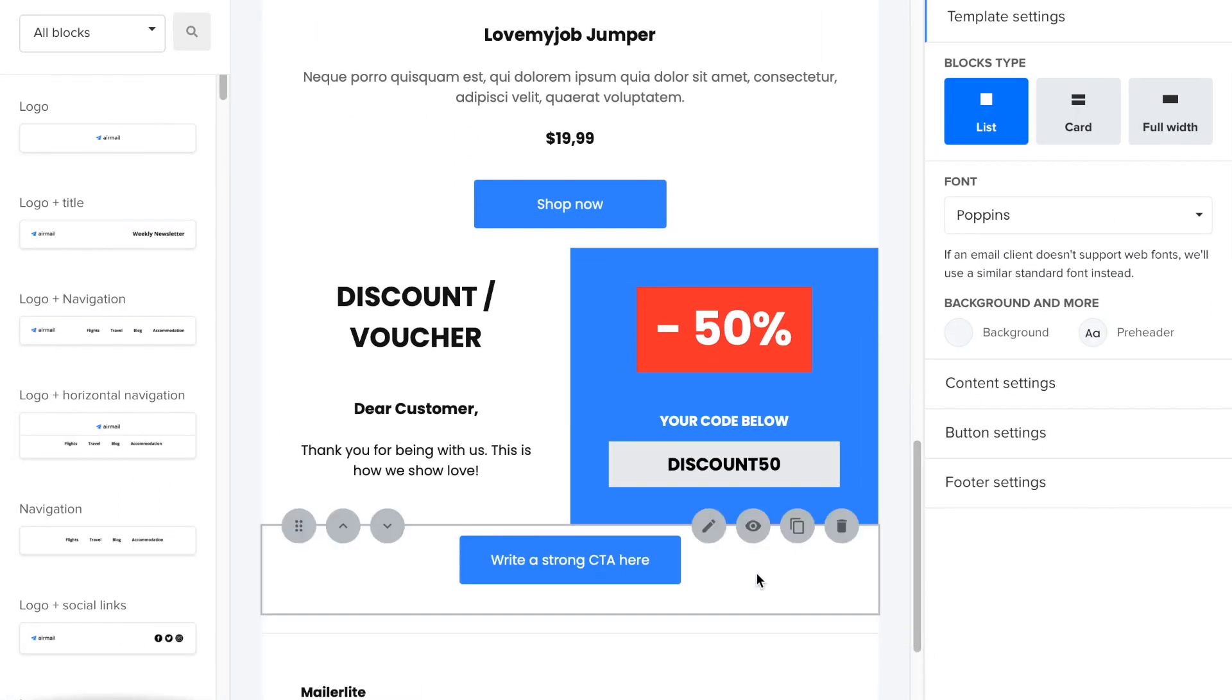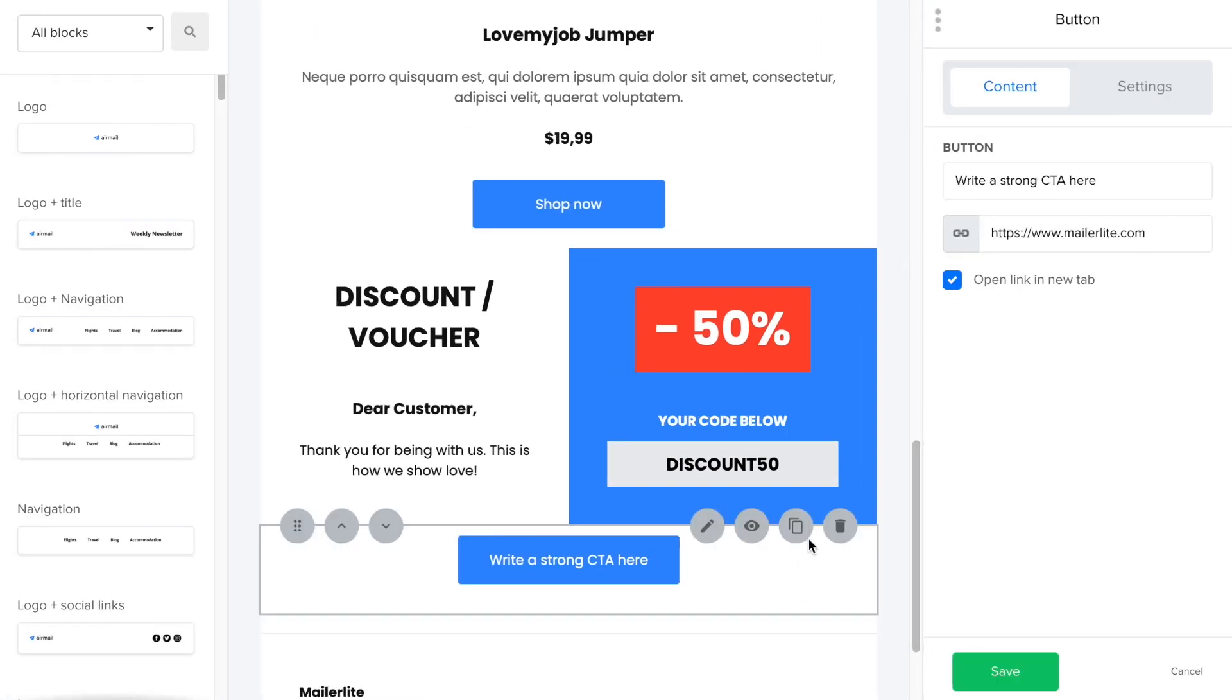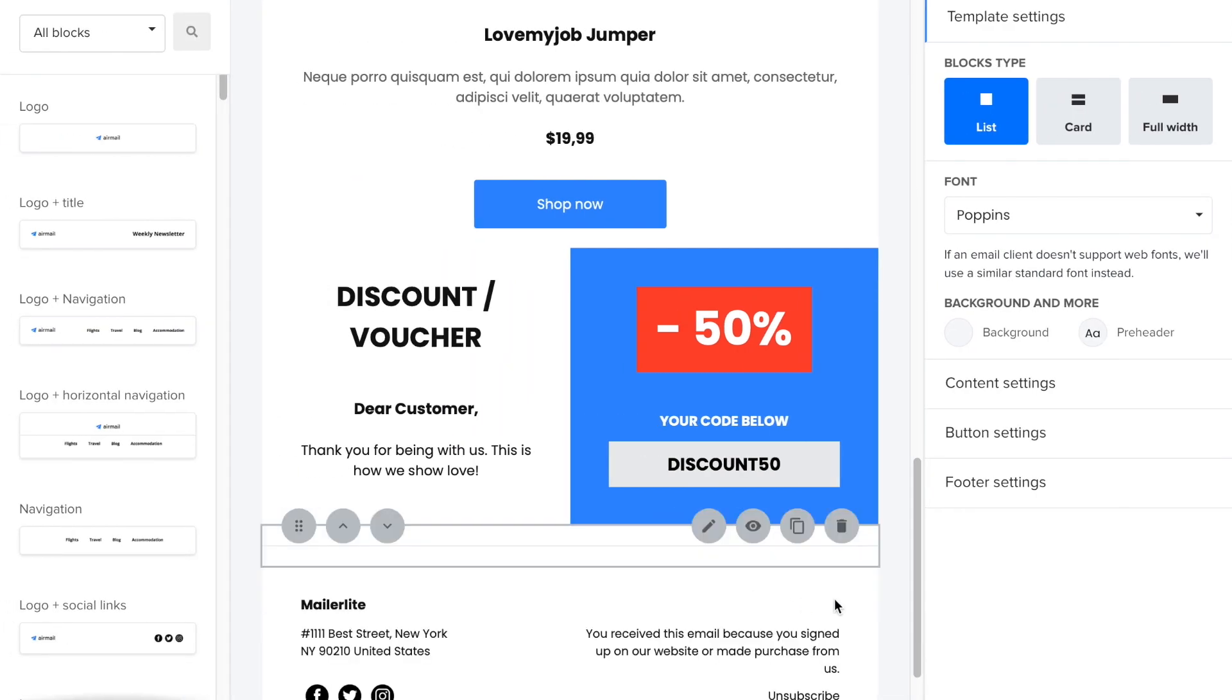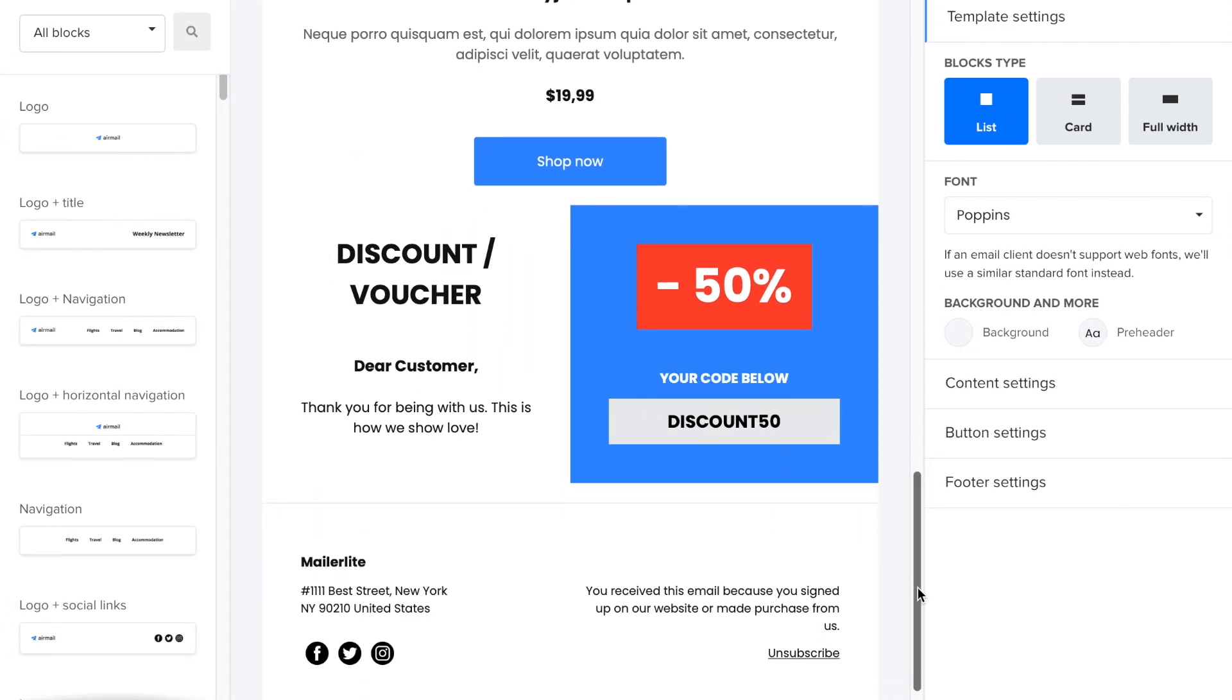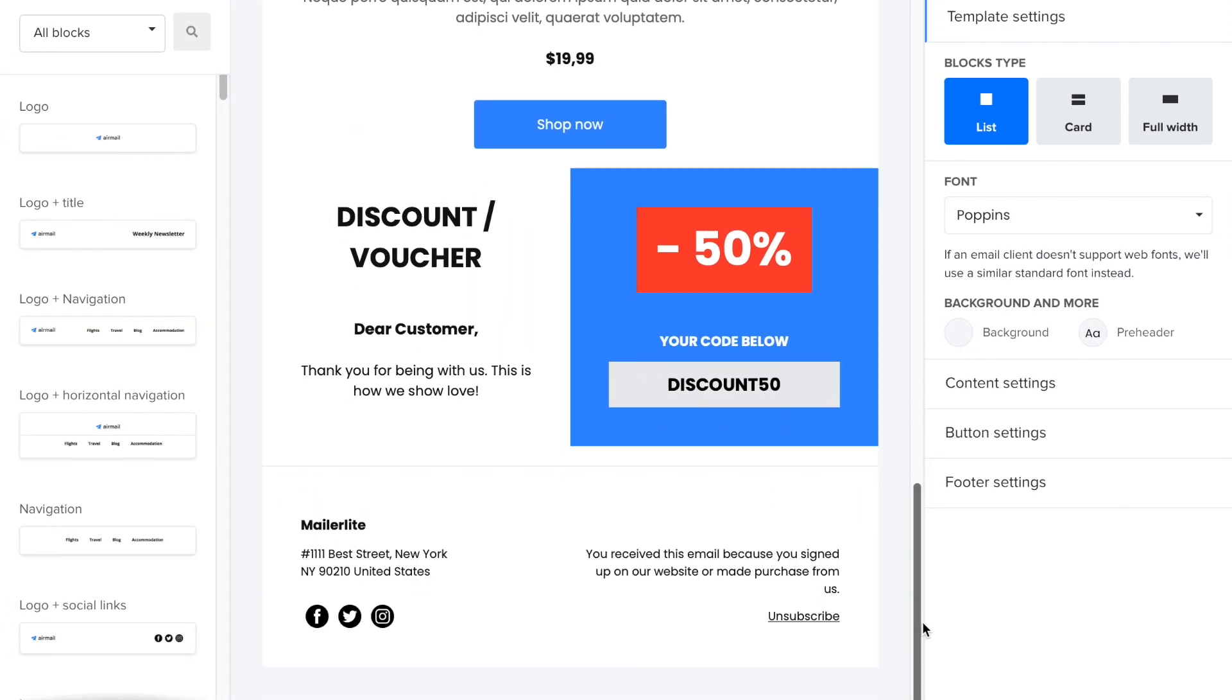I'm going to quickly remove this button because I'm not going to be using it after all. The last element in your newsletter should always be the footer, so let's modify it.